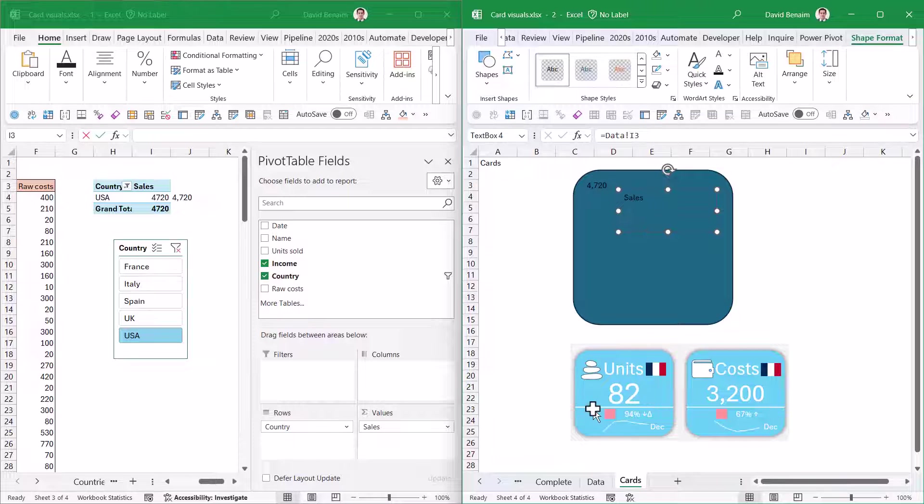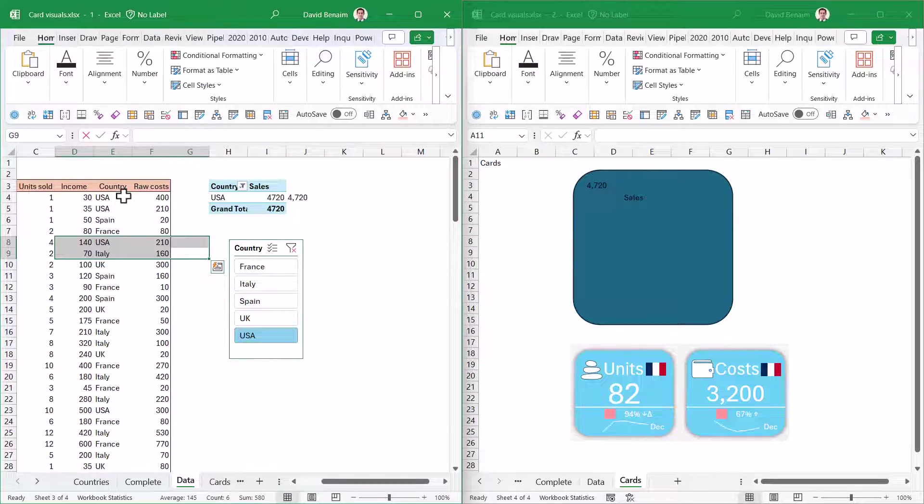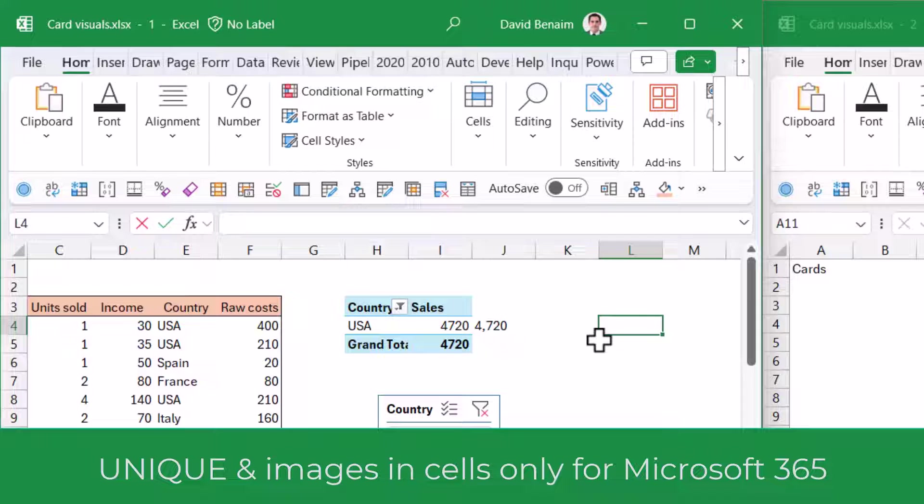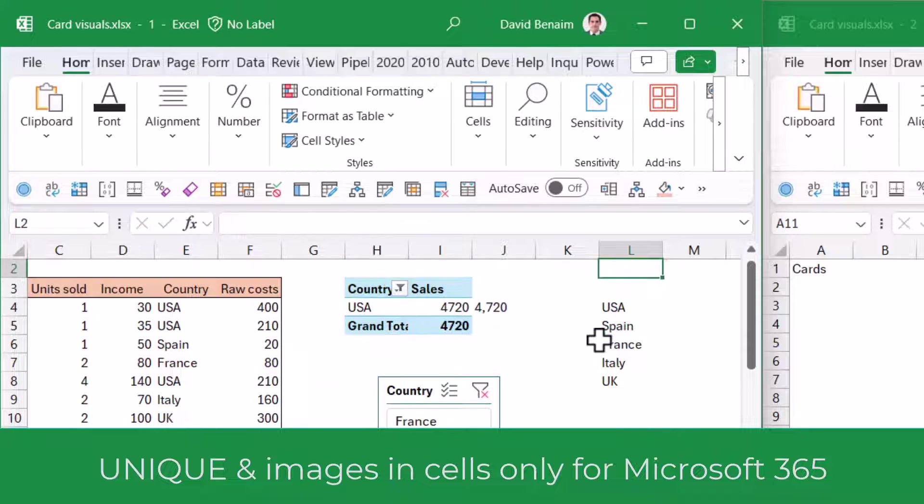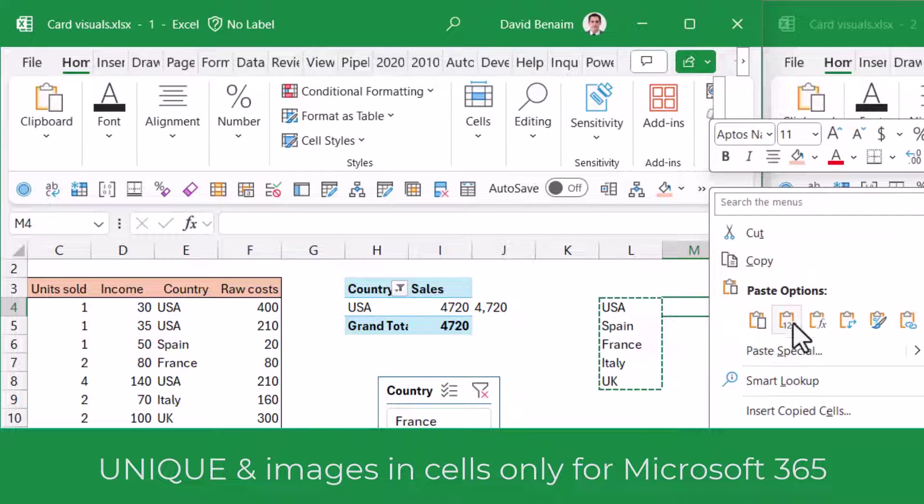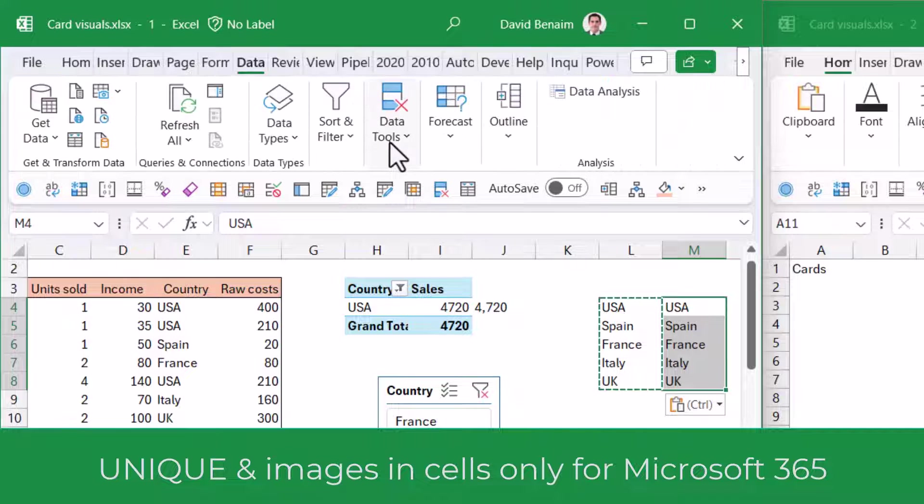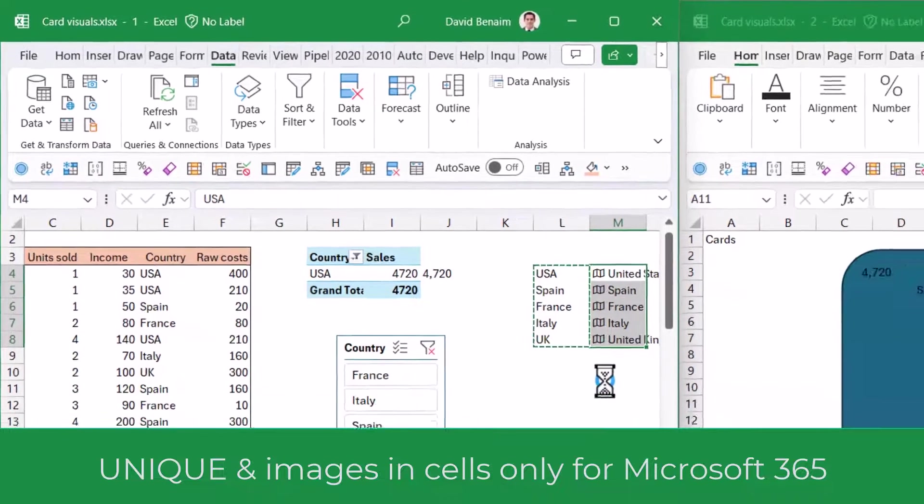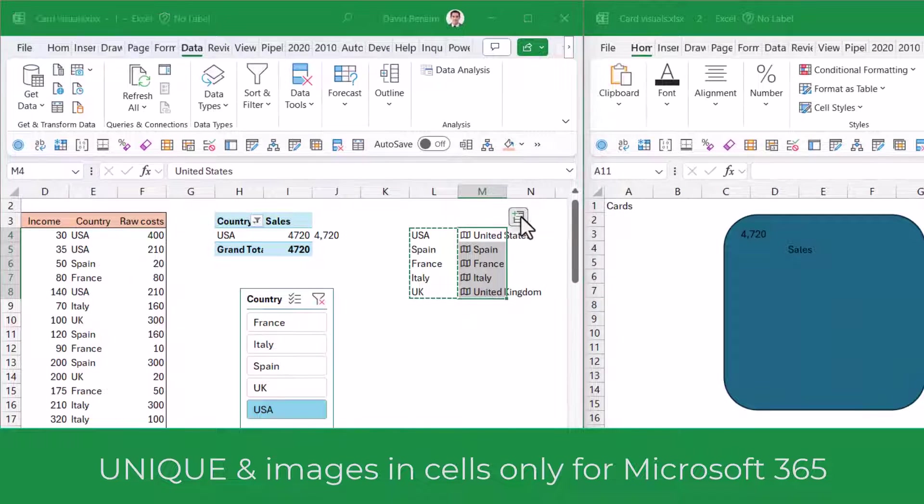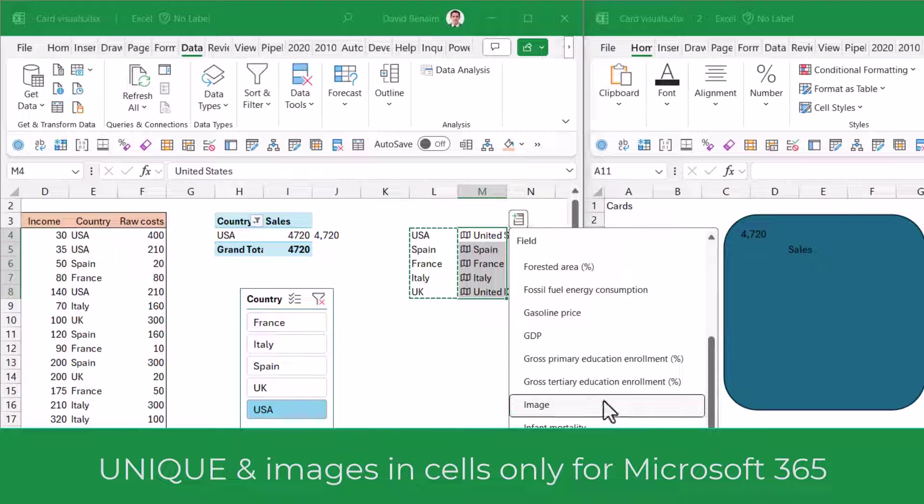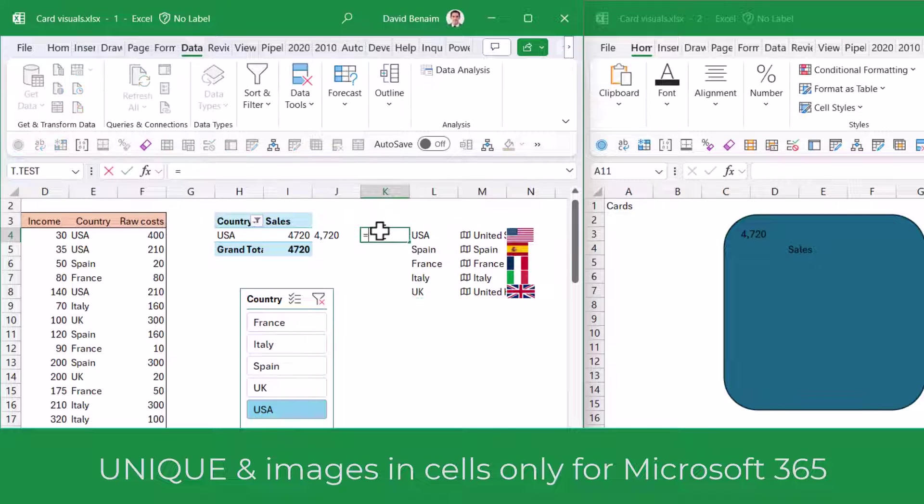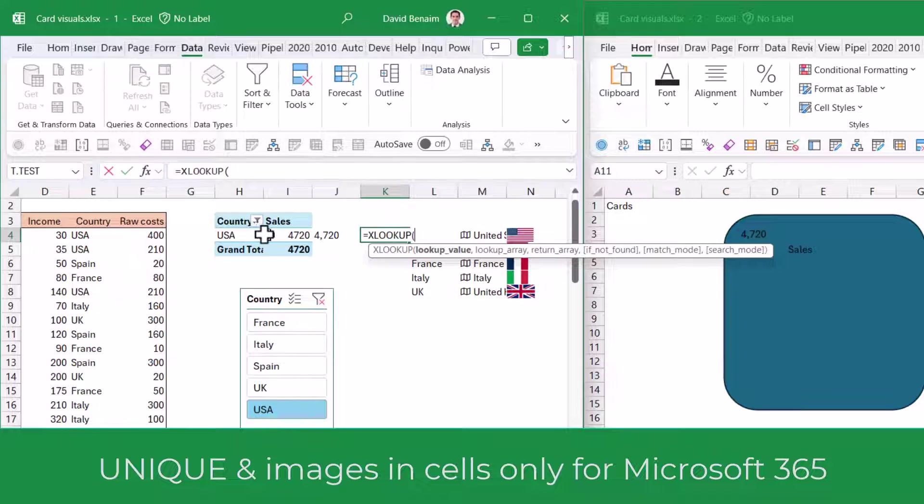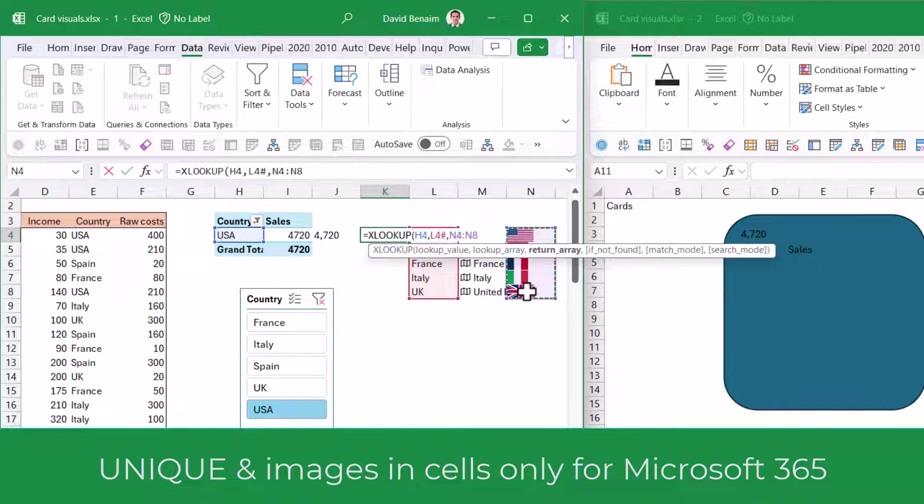Next, I want to get my flag. For the flag, you need to get the list of unique countries and convert them to data types. I'm going to write equals UNIQUE, select all of these, close my brackets. Then I can copy these, paste them as values, and convert these in the Data tab into data types and Geography.